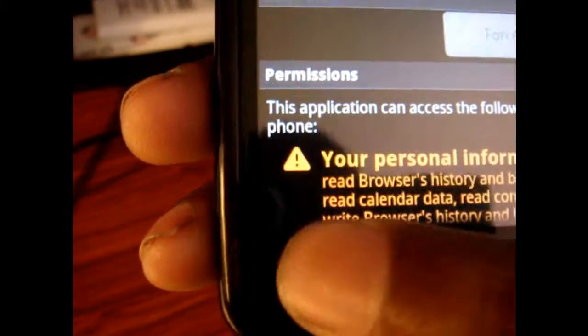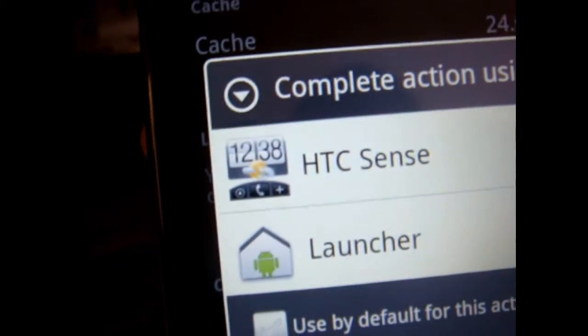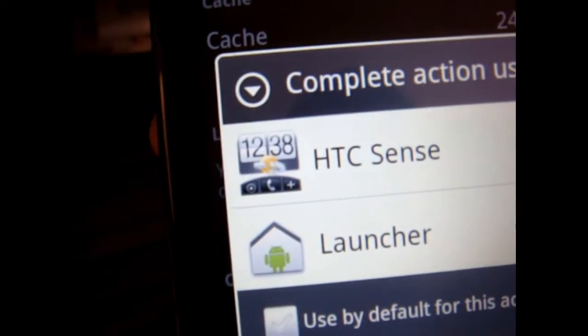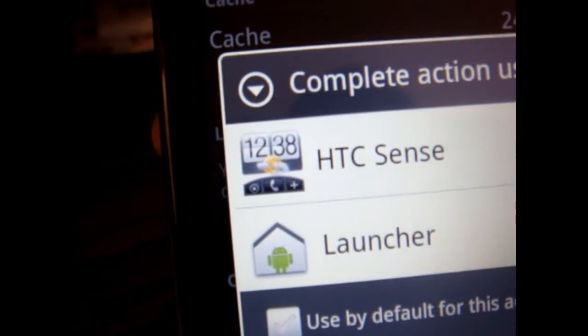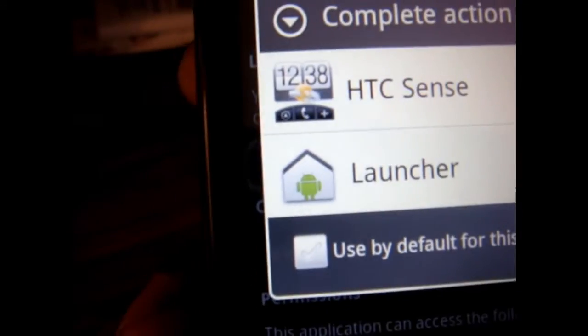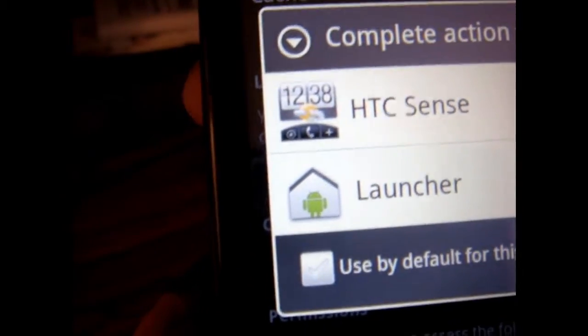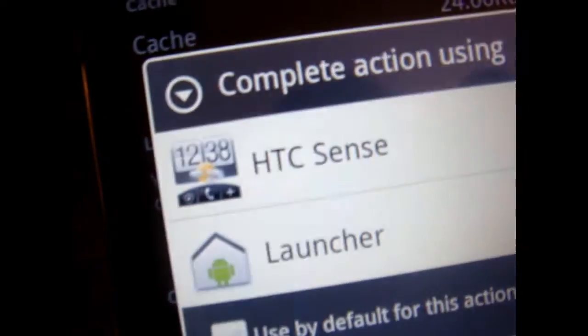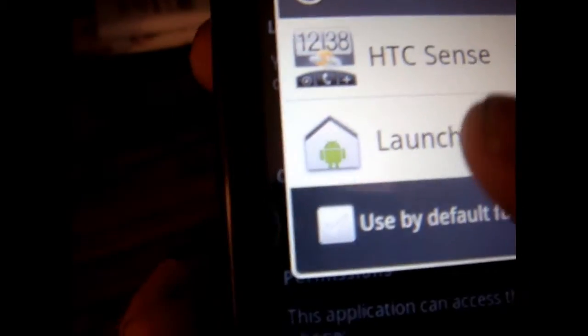And next you're going to click the Home button and it's going to ask you do you want to launch HTC Sense or the Launcher which is the original Android overlay. Click that and now it's going to look like this.